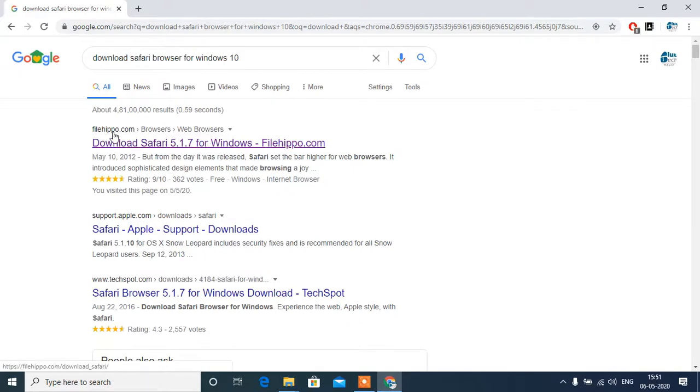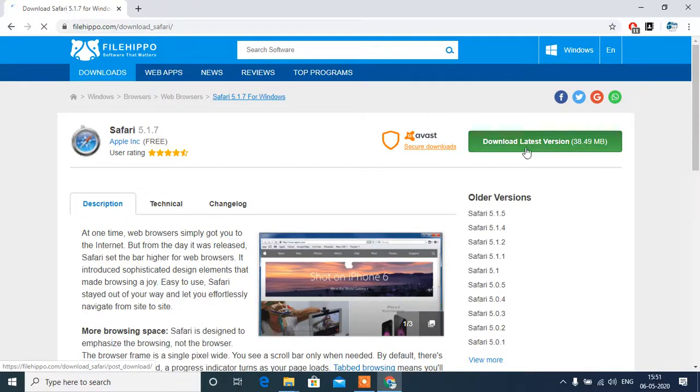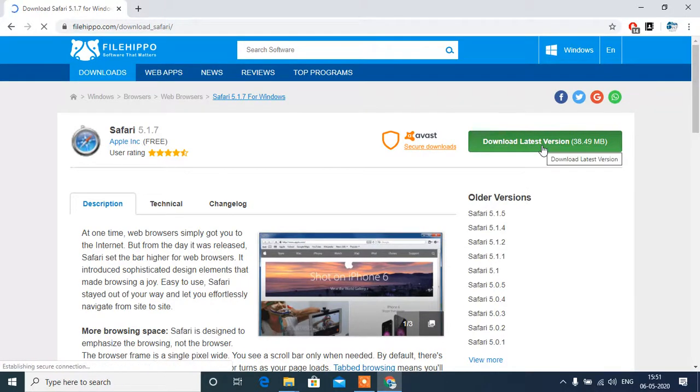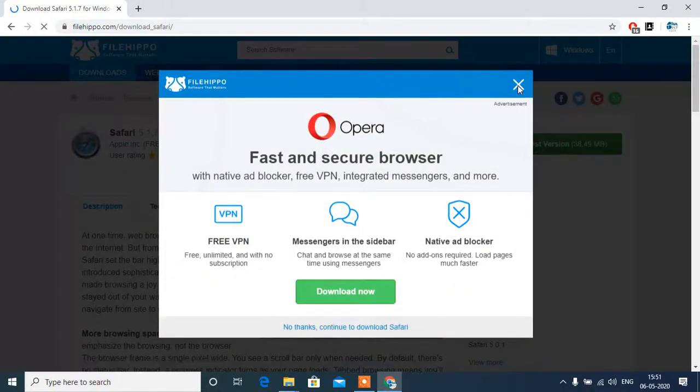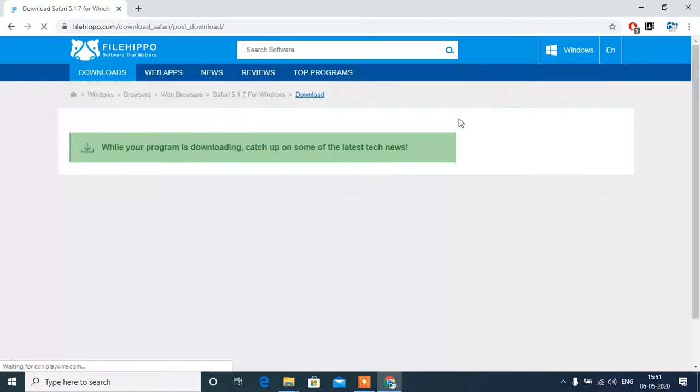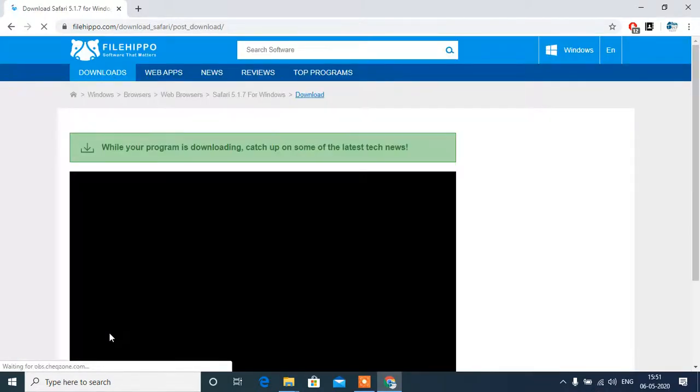So it's showing File Hippo over here, just click on this. And here it is showing download latest version of Safari, we will click here. Cross this and start downloading here.